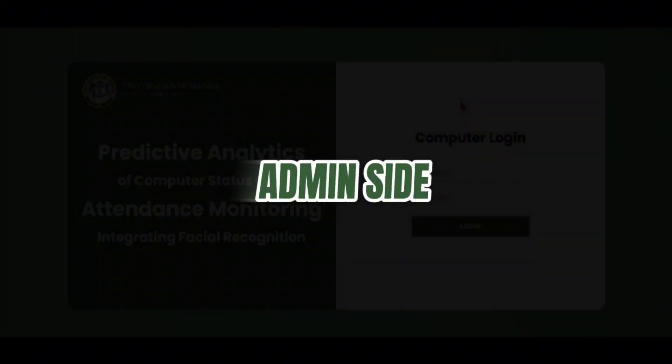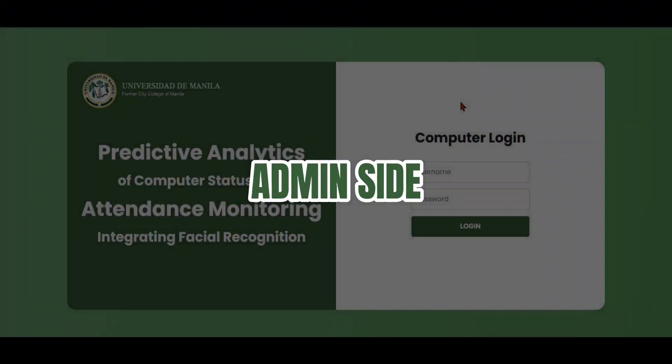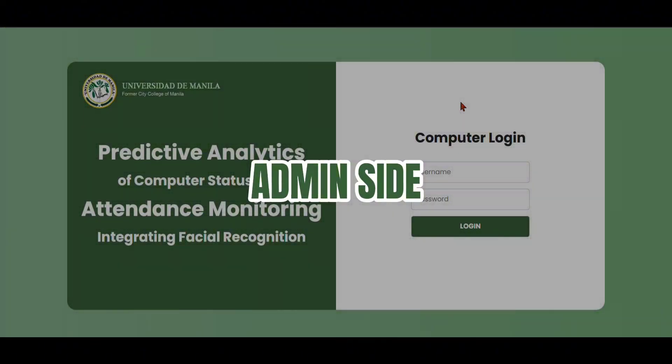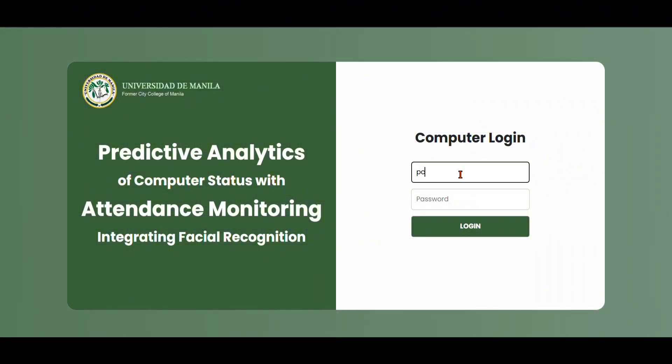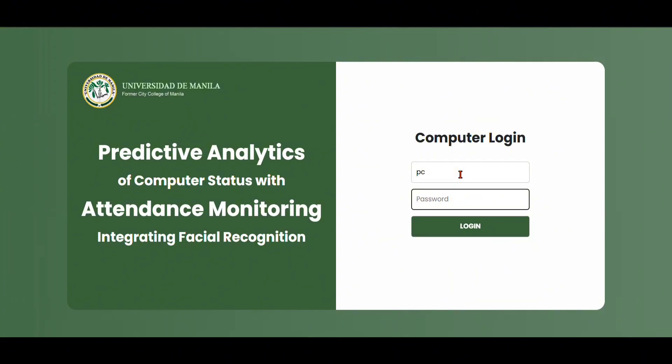For the admin side, we tried SQL injection to see if the login is secured and doesn't have any problems.